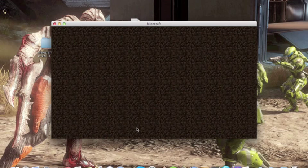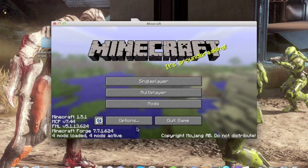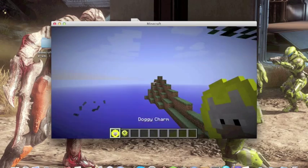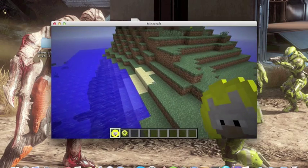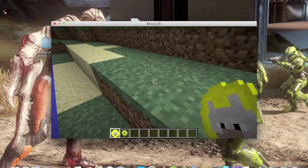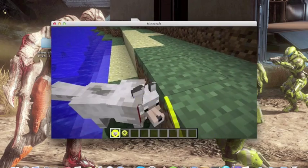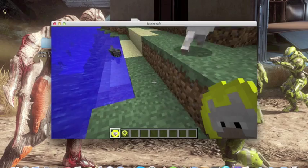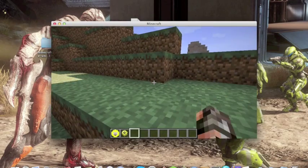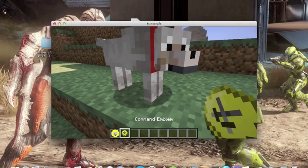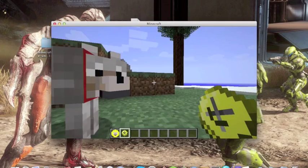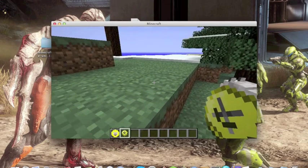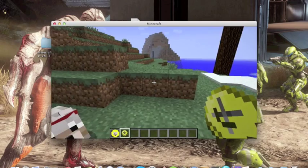You got a doggy charm. I've never played this mod before. Oh my god, it's a dog! It's two dogs! What's up? Now what do you do with this? It's lagging.